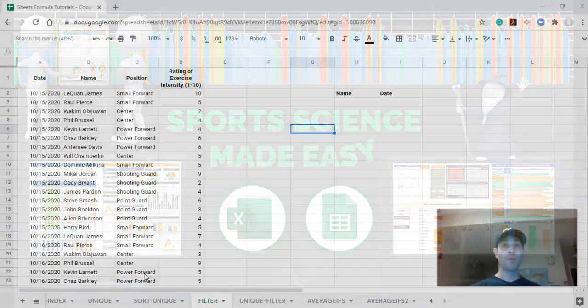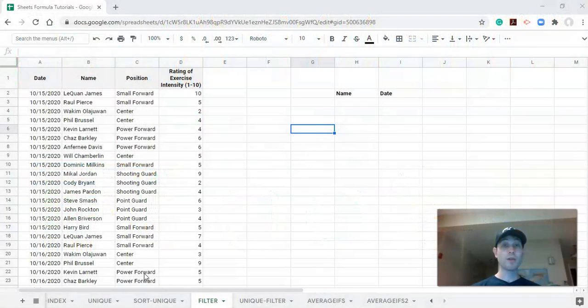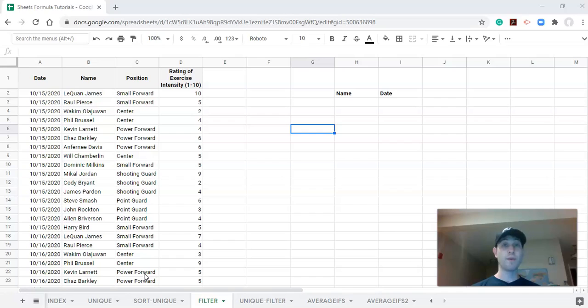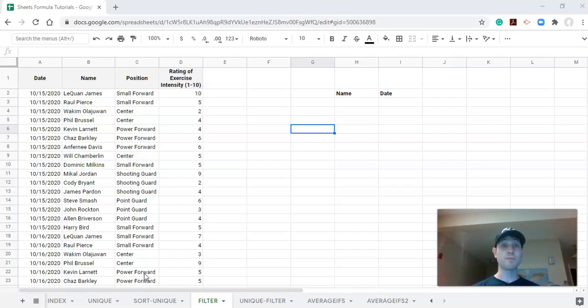Hi everyone, we're going to learn how to use the filter function in Google Sheets. This is one of many videos designed for sports scientists, strength coaches, and sport coaches for using Google Sheets in a simplistic yet effective way to get the most out of their data and make the most informed decisions.